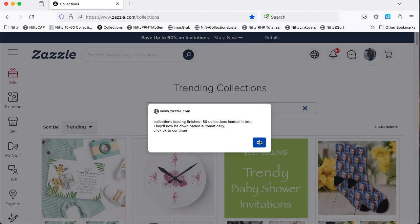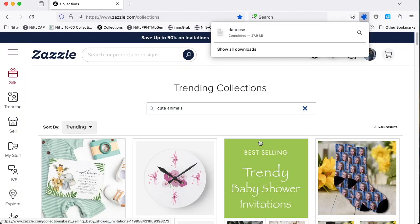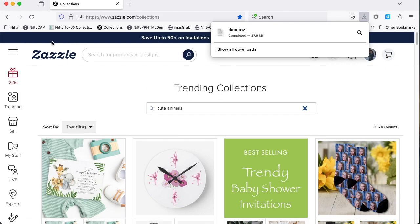So that's all 60 collections loaded. And the bookmarklet's now going to create and download automatically a data file containing the information from those 60 collections. So there we have the data.csv file has been automatically downloaded. And it's in my Downloads folder.